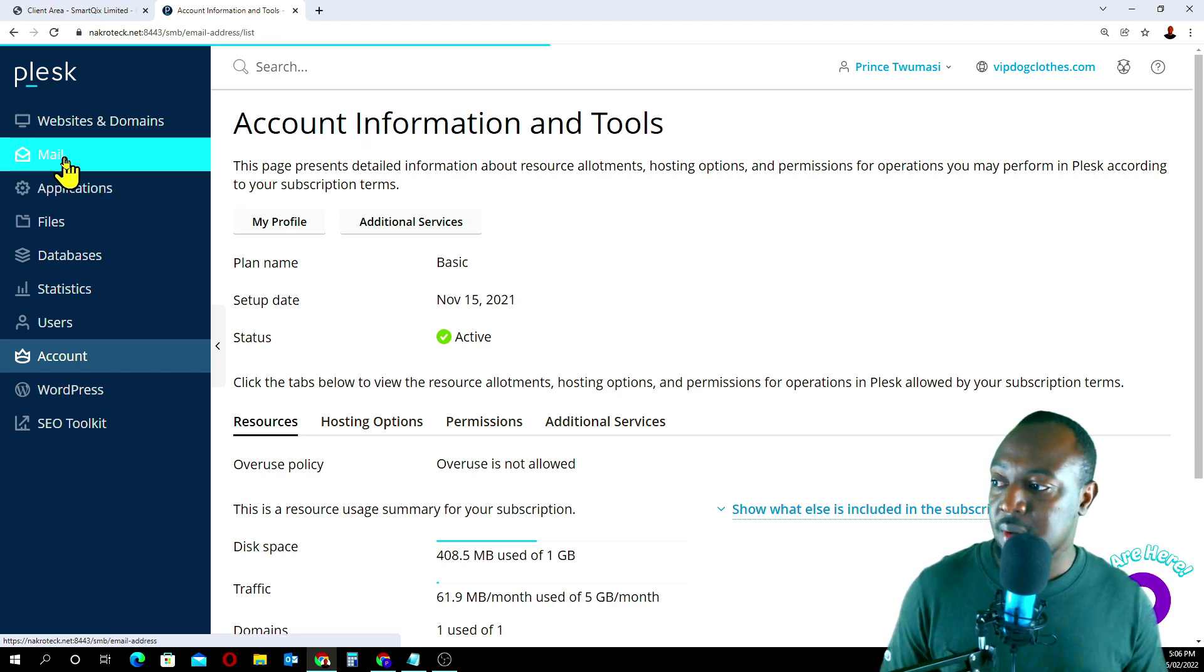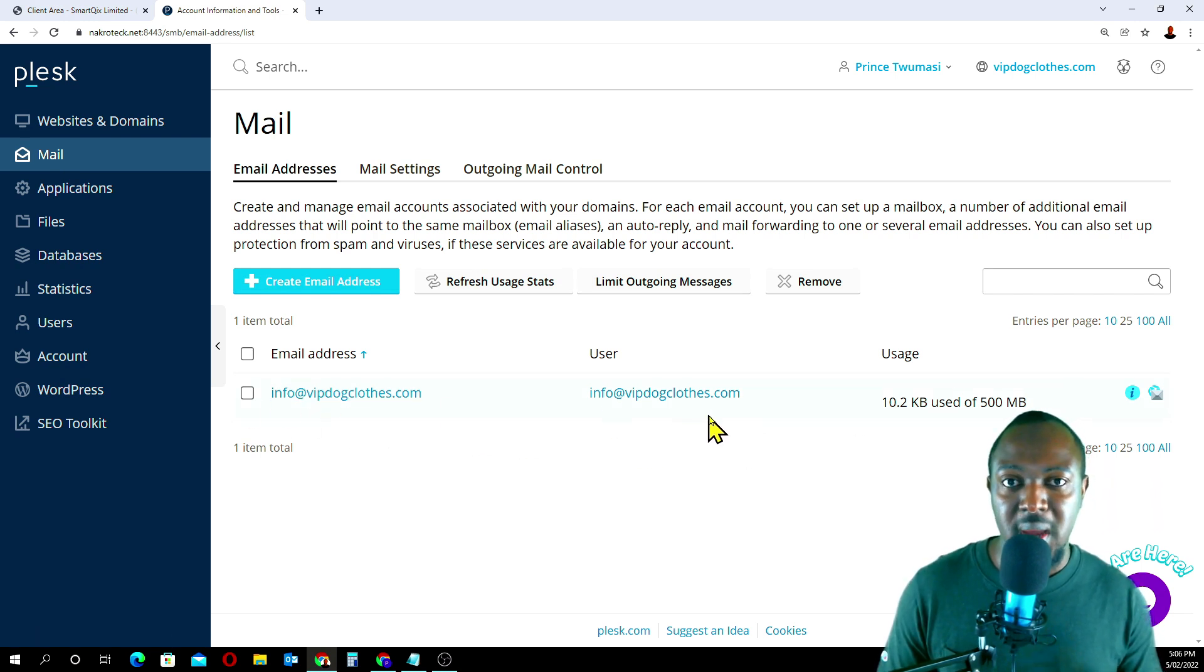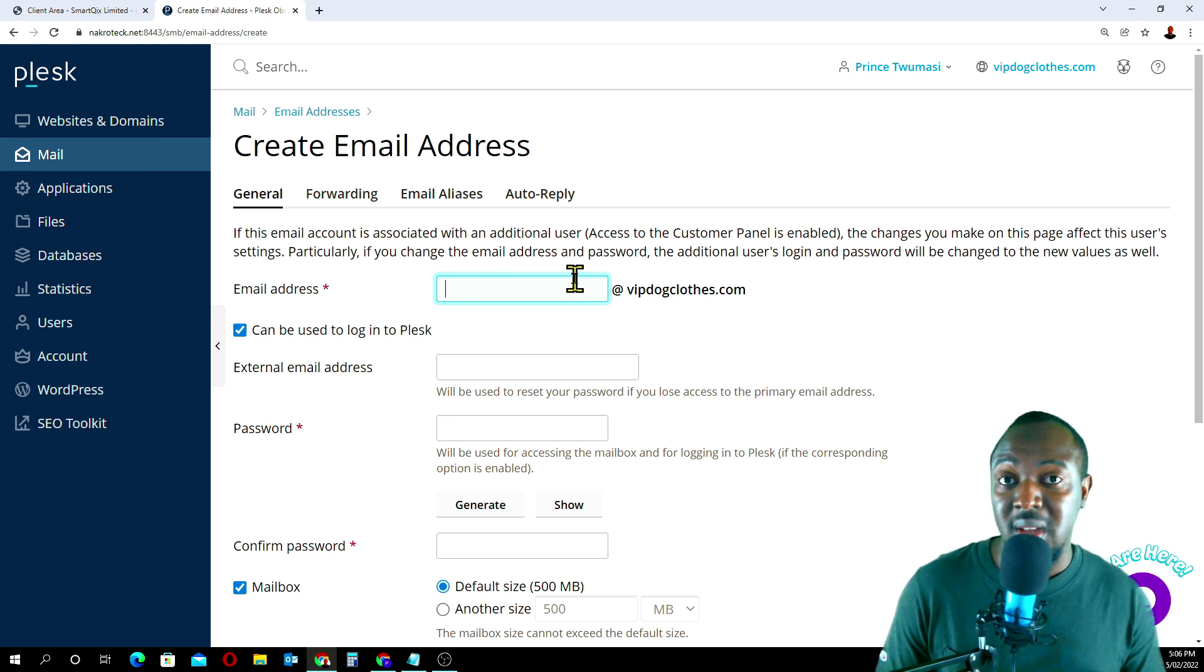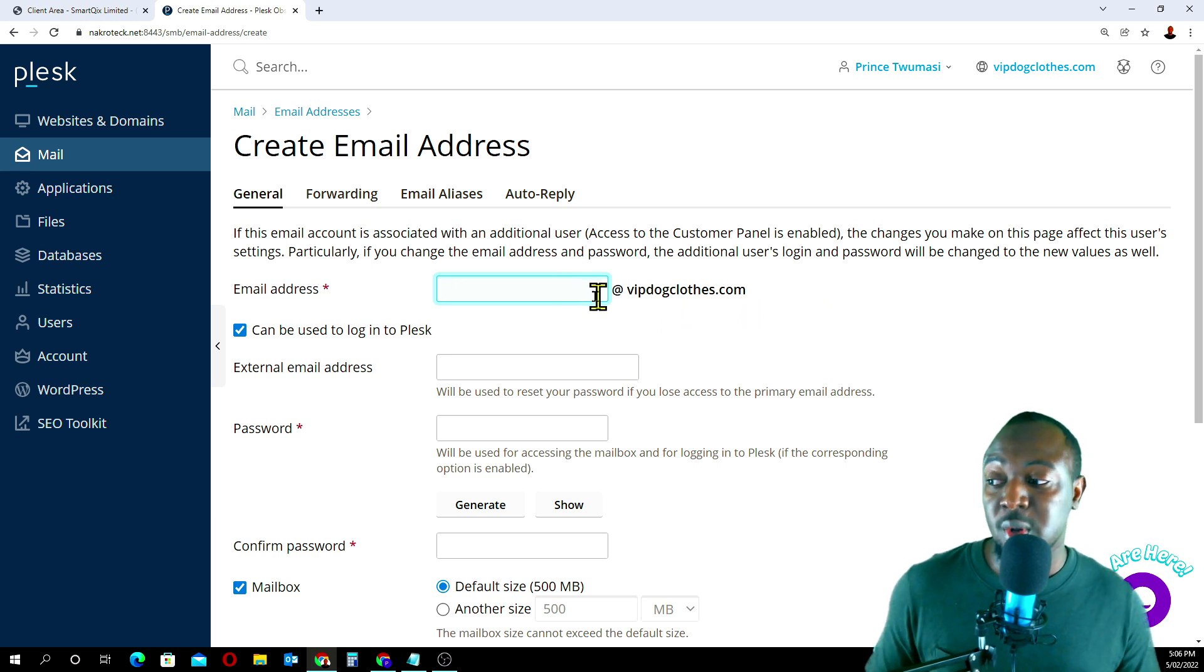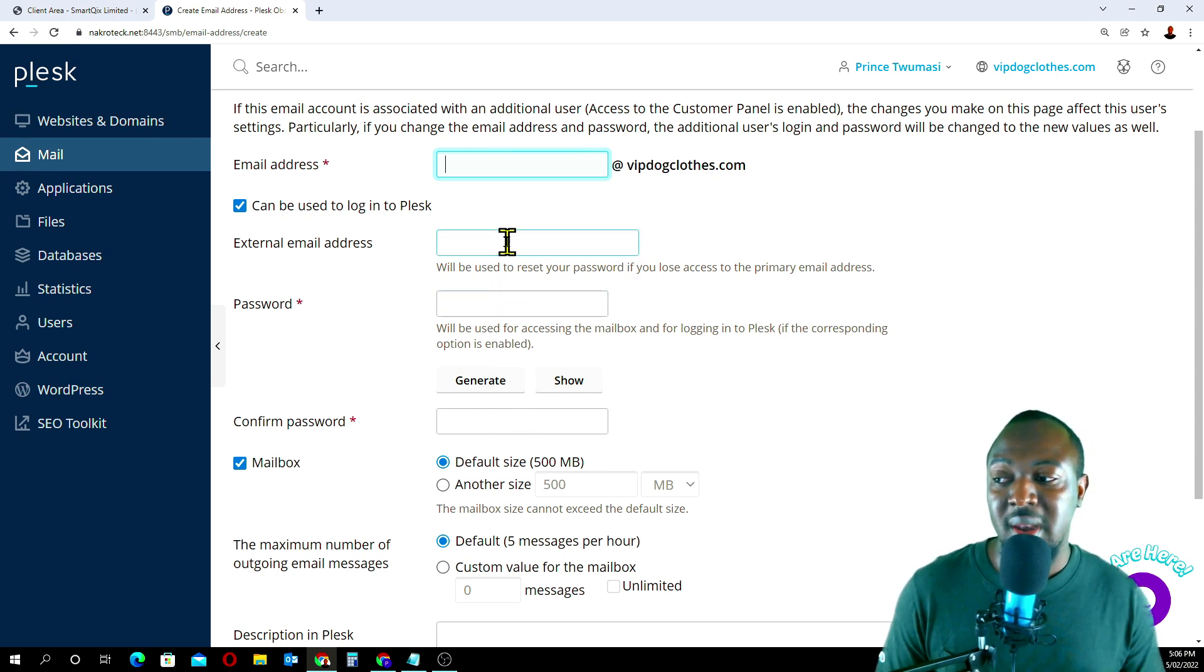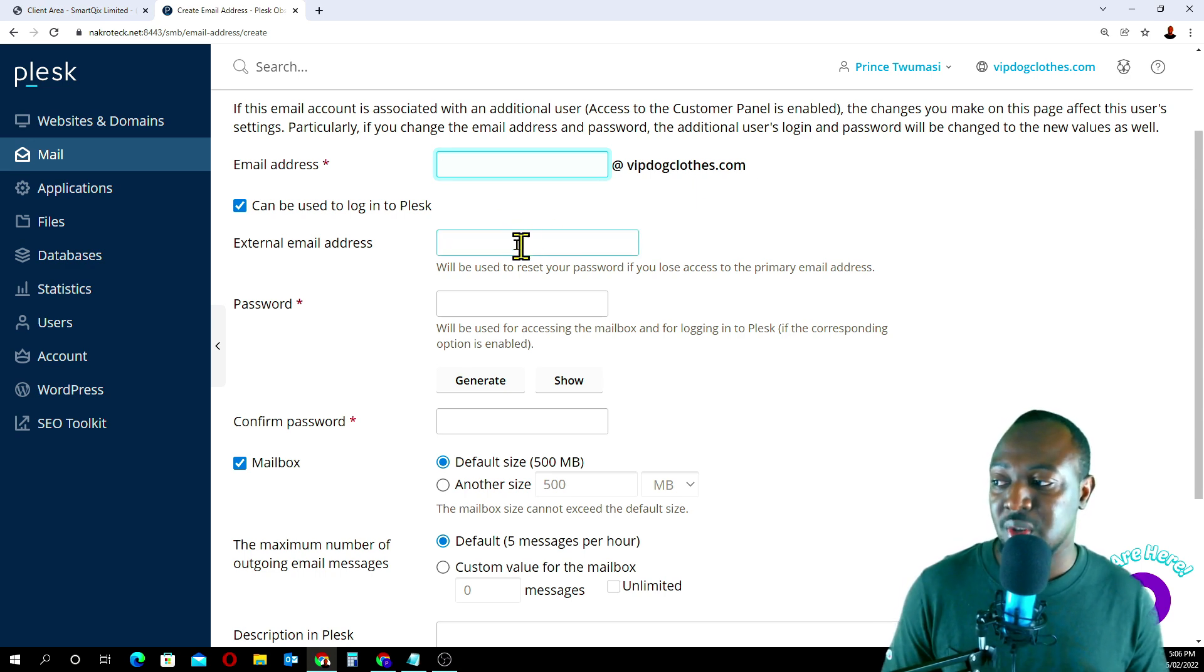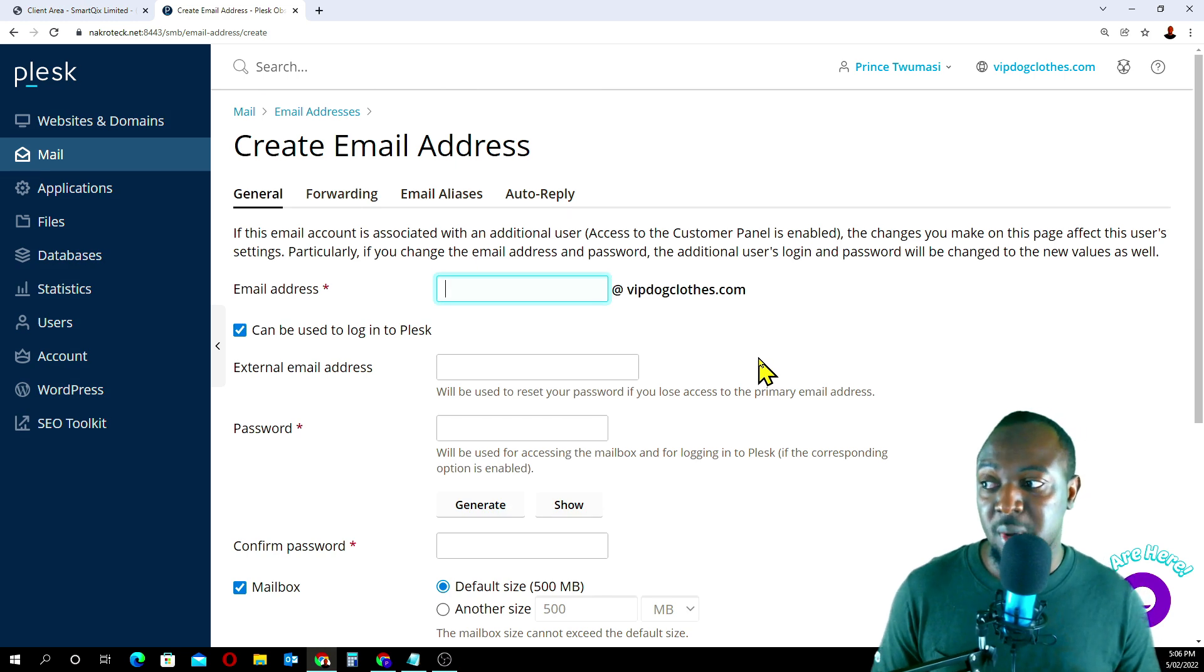Then we go to mail. As you can see, I've already created an email account for my website. But if you want to create one, just go to create email address. Enter the email you want to create here, maybe hello, support, hi, info at your domain name. In my case it's whatever you want to call it at vipclose.com. It's going to be your domain name. You just enter a password here, confirm the password, and you can enter an additional email maybe your Gmail account. So in case you forget the credentials for your vipclose.com, you can recover that using your external email address. You can leave everything as default and just go okay. Once you go okay, it's going to create an email for you.